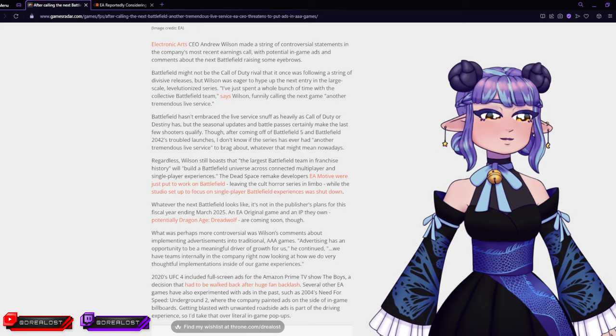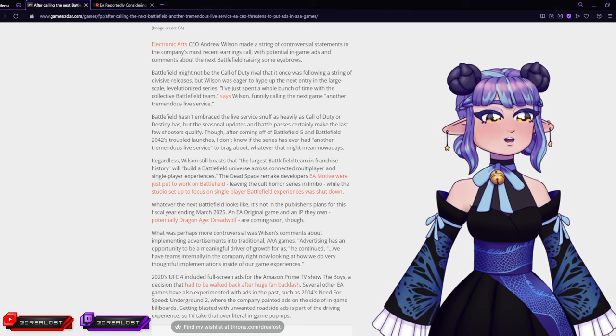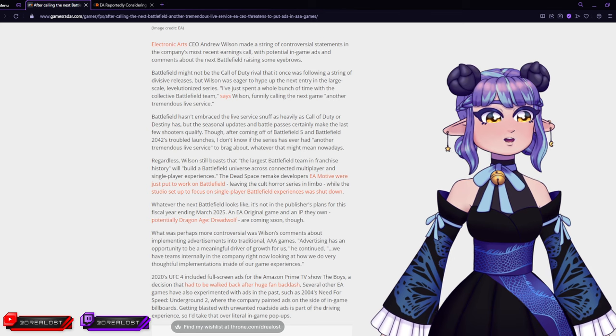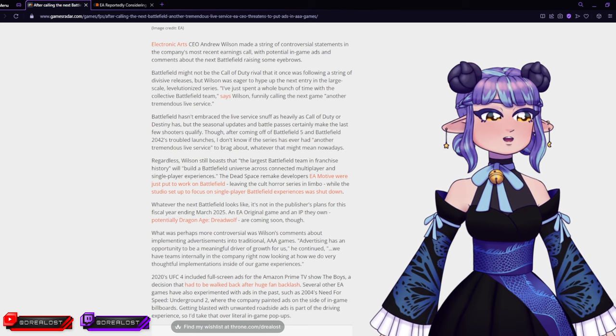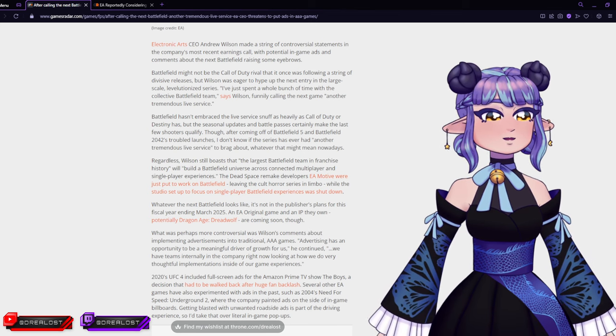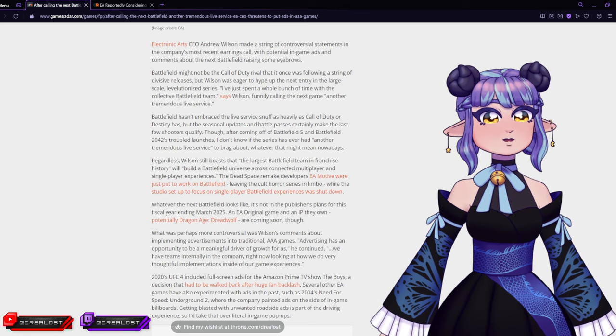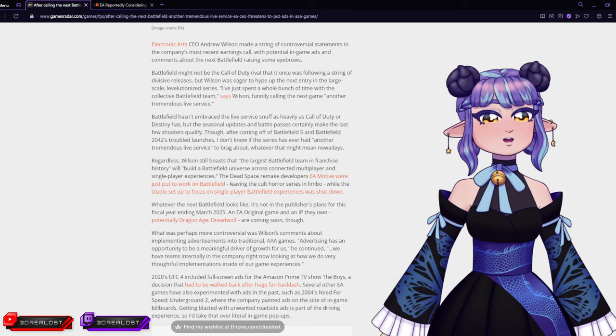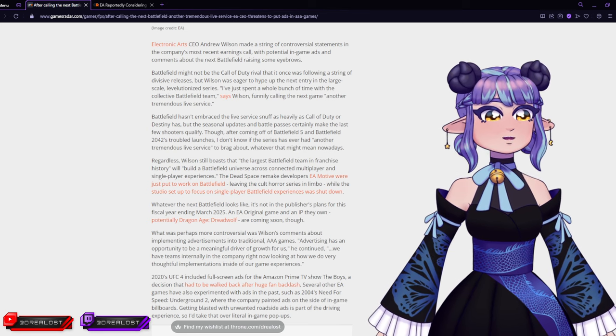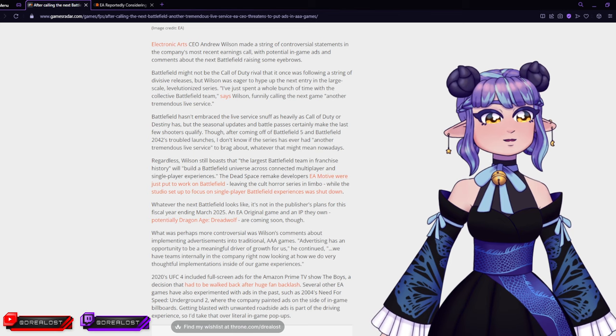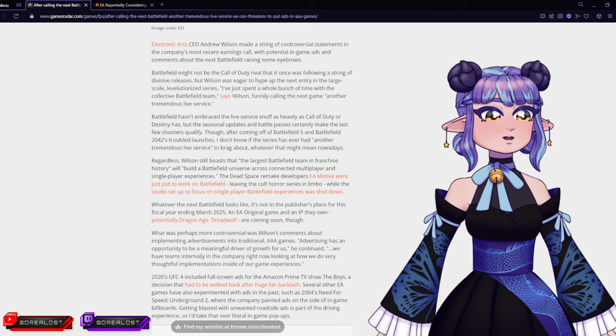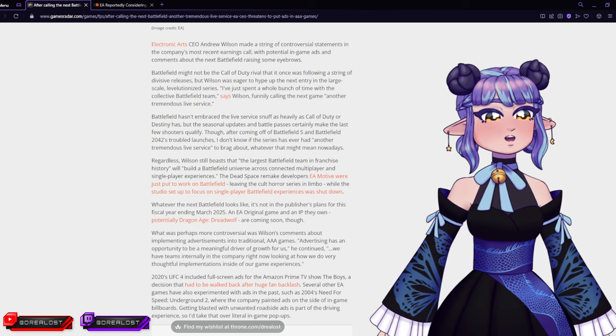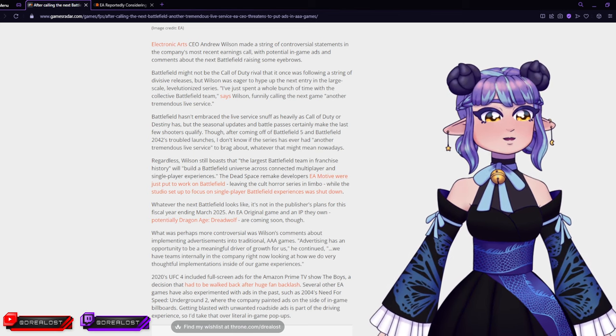We buy a game to see ads, because why would you want to play a game when you could see ads in the game, right? Whatever the next Battlefield looks like is not in the publisher's plans for this fiscal year ending March 2025. An EA original game and an IP they own, potentially Dragon Age: Dreadwolf, are coming soon though.